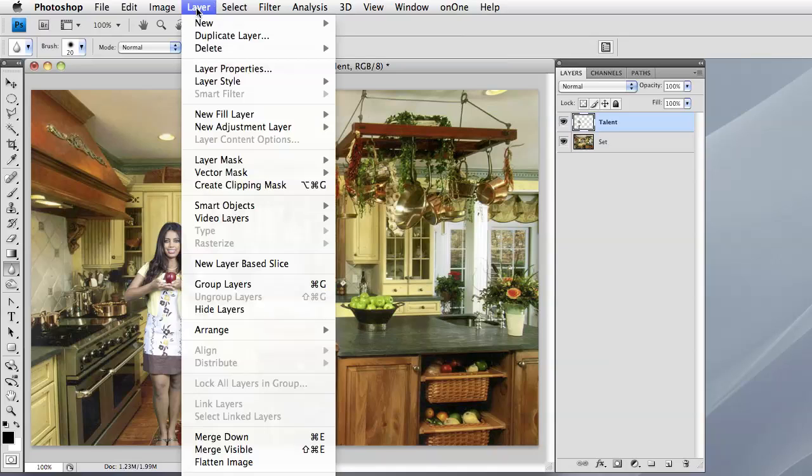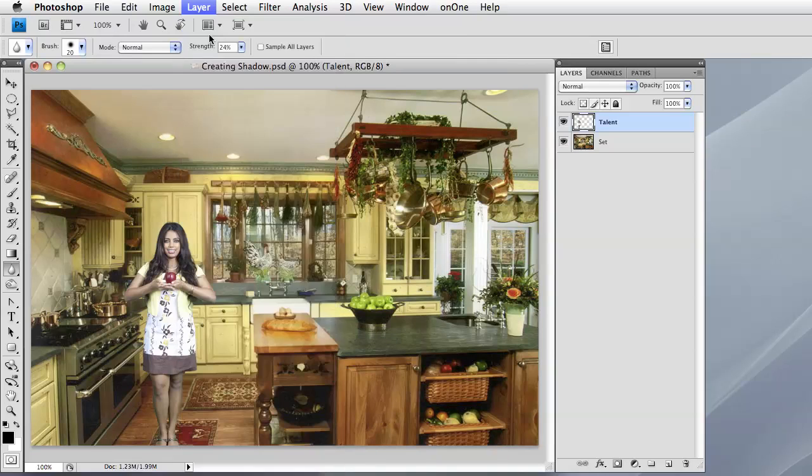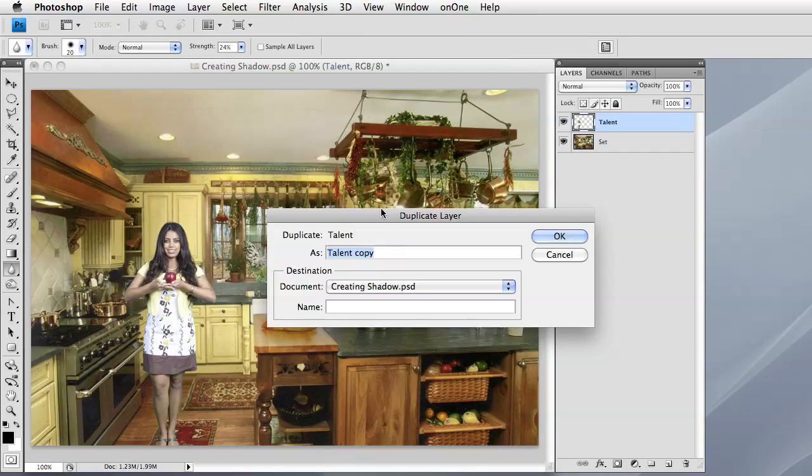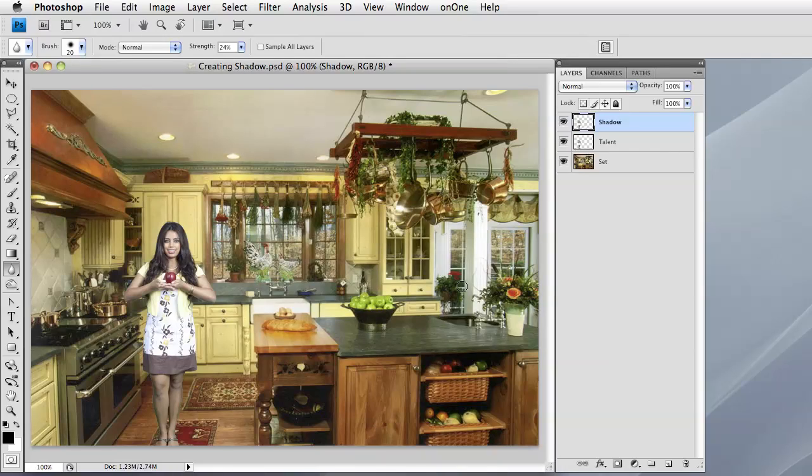This gives you the added benefit of being able to rename it before you duplicate it. Let's go ahead and name this Shadow. Okay, now that we have our shadow layer created, we're going to make sure that it's highlighted in the layer palette.